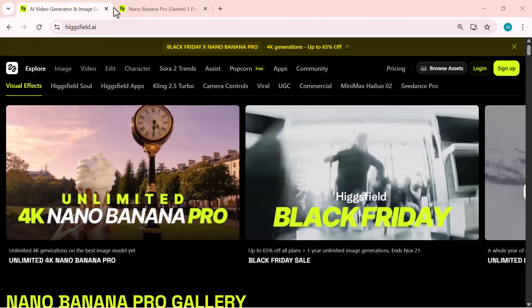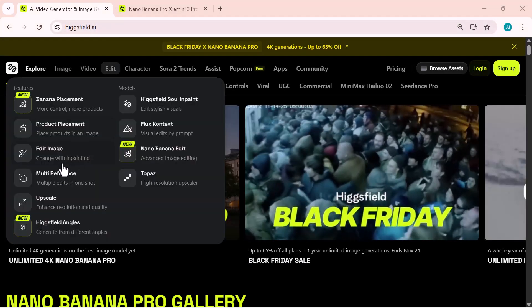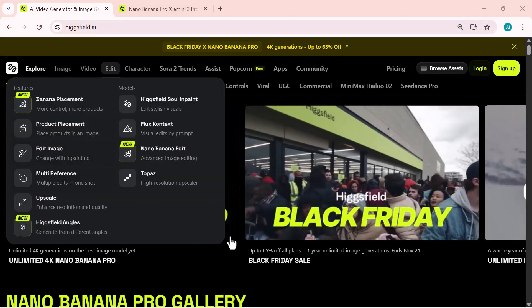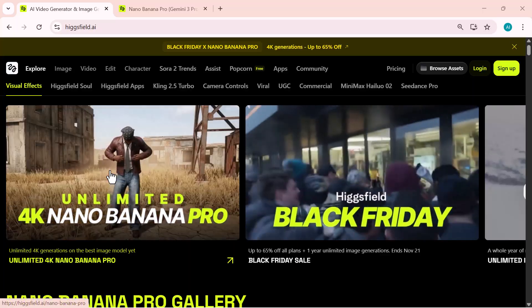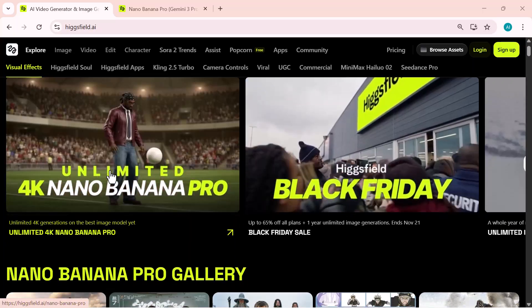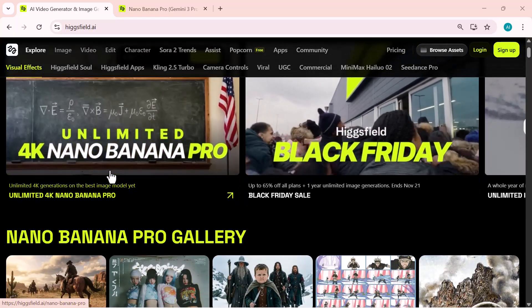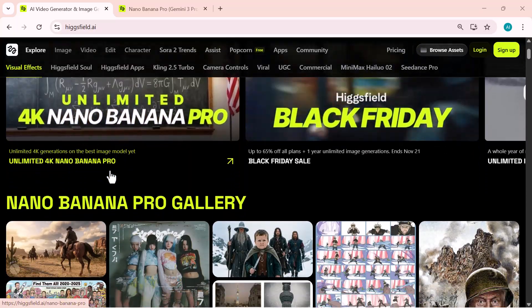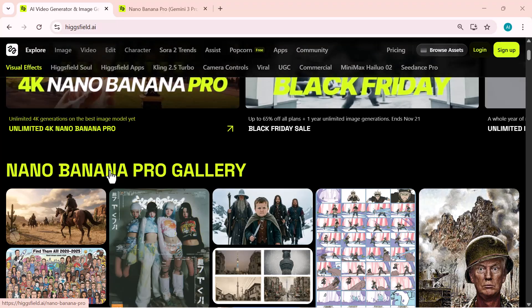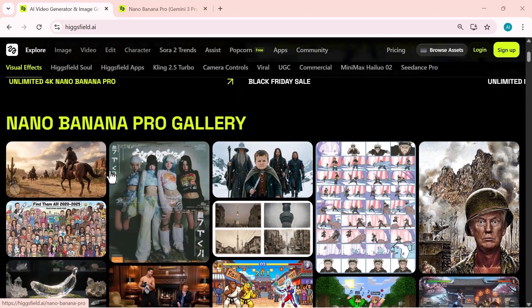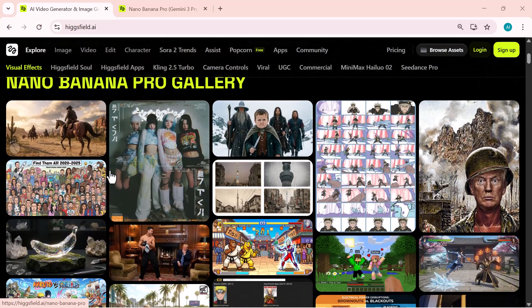Hey everyone, welcome back to iXpert. If you think AI images have already hit their limit, trust me, they haven't. Because today, I'm about to show you something that completely flips the game: Higgsfield's brand new Nano Banana Pro.